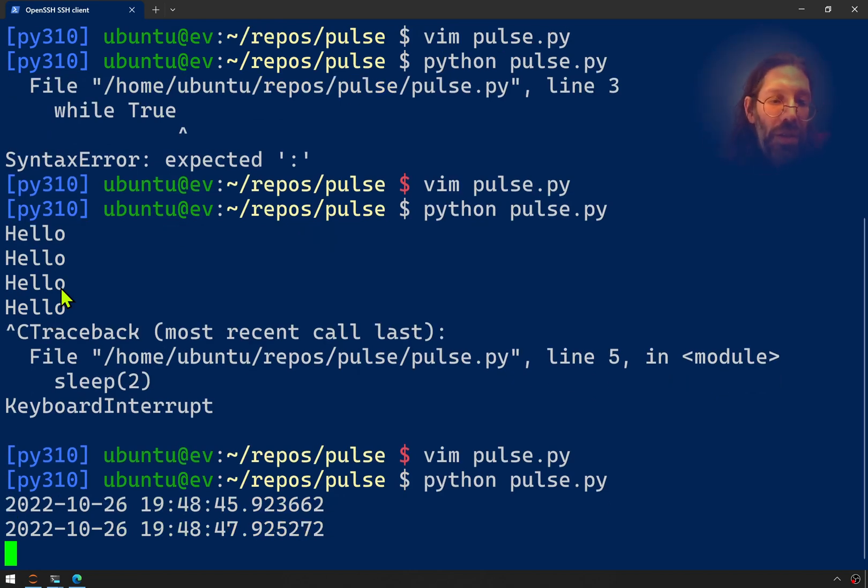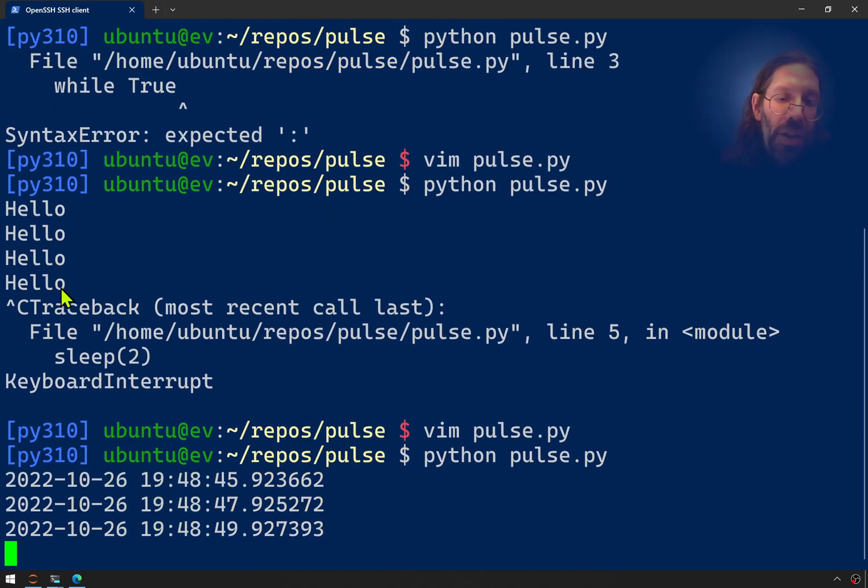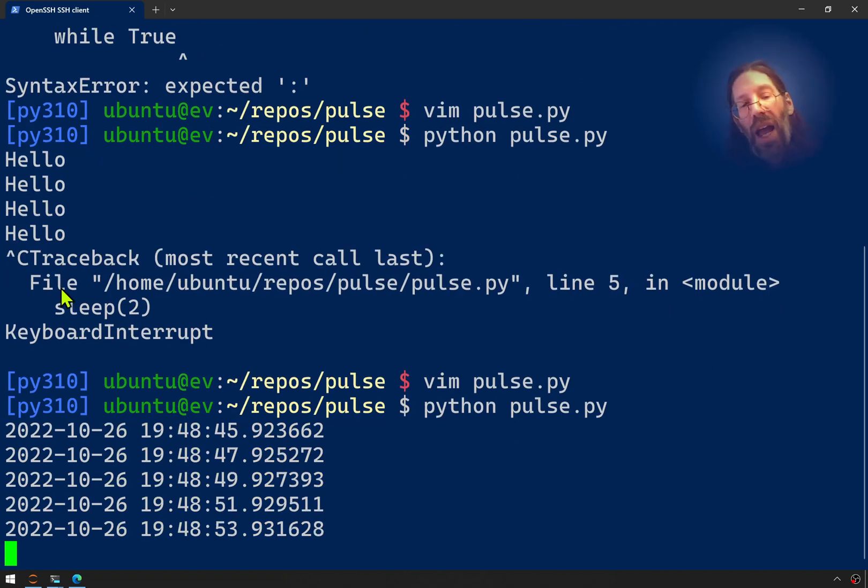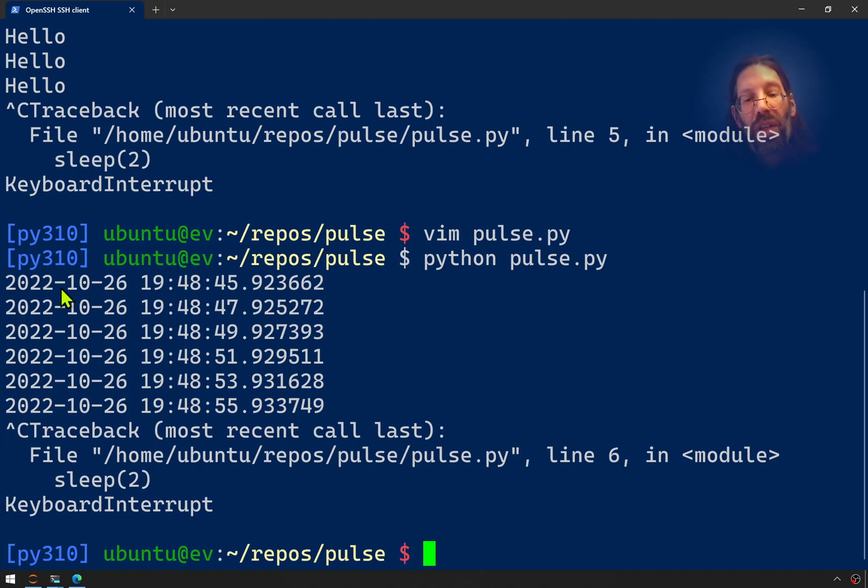Every two seconds, it's hitting an odd number. It's a little different format than the bash version of it, right? So there's the Python version of it.